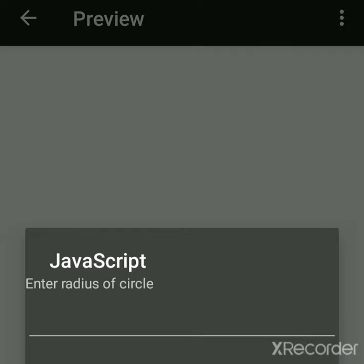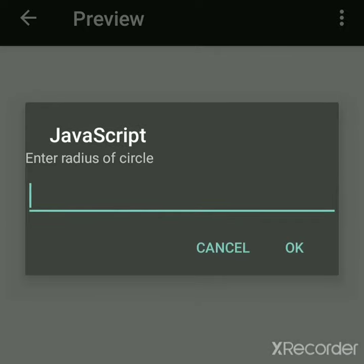We got this dialog box by prompt. Suppose I am writing here 4.5.